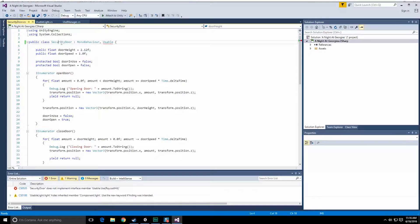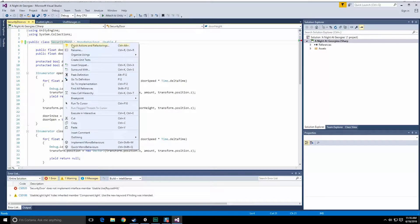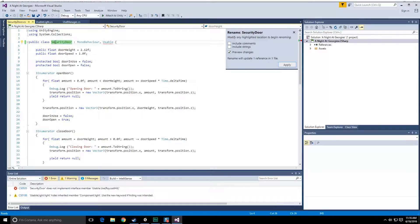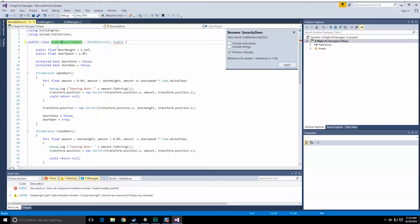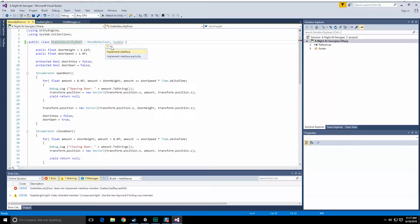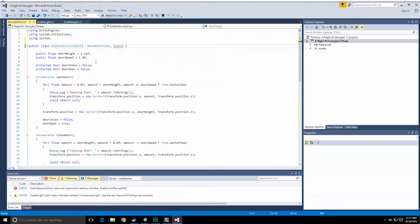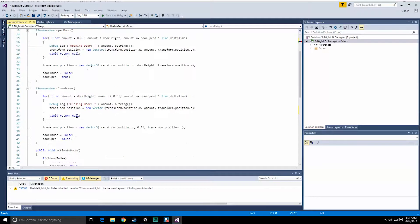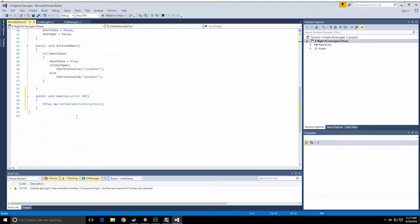Let's rename this. So let's go to right-click rename. Yeah, that's fine, and we're going to call this usable security door. Usable needs to be implemented. Let's do that really quick. That should have added the function there.